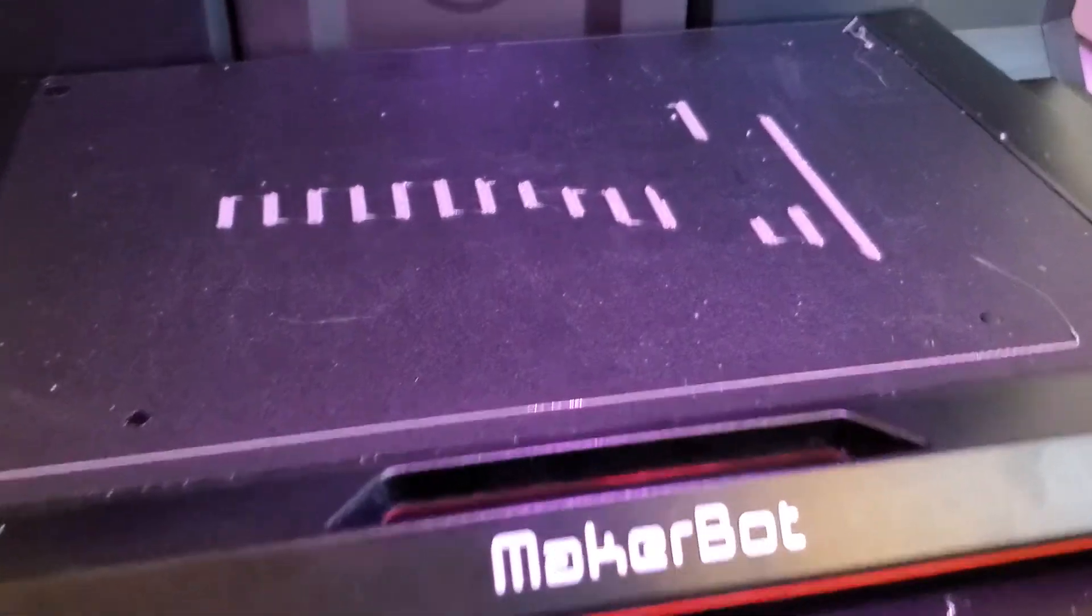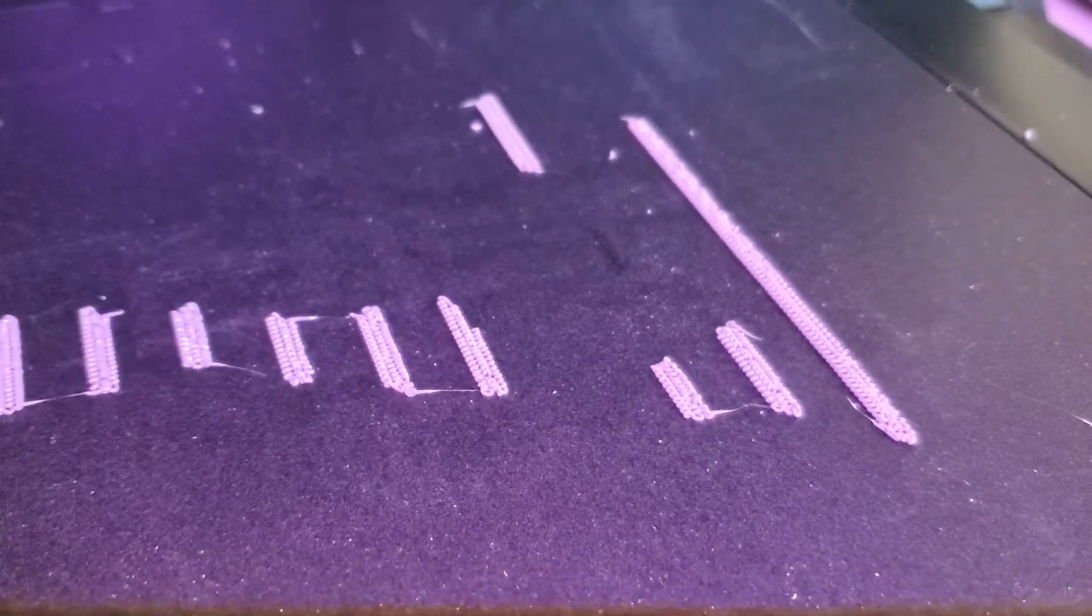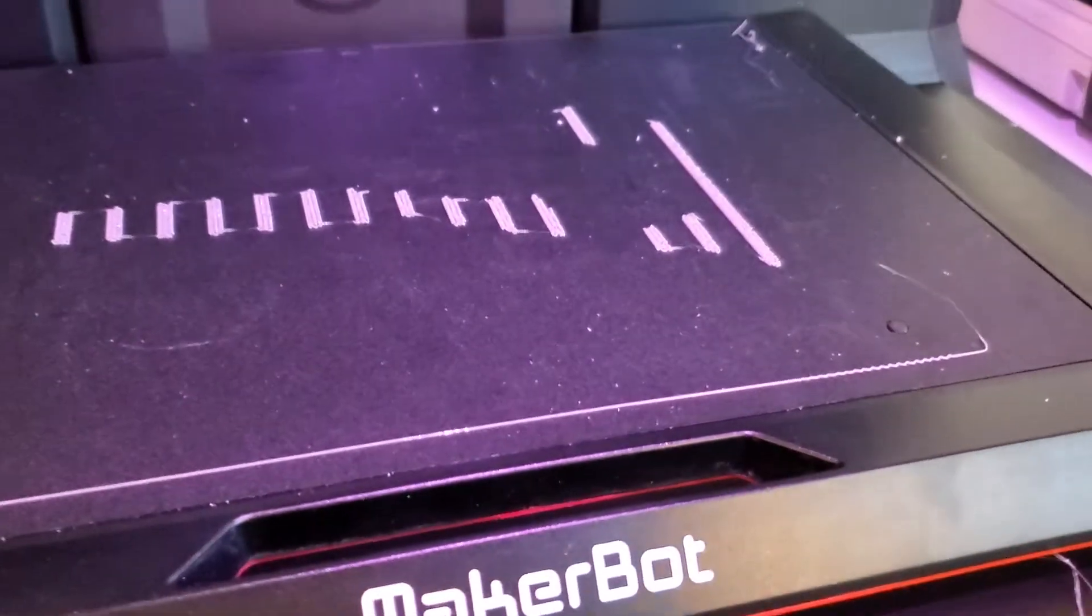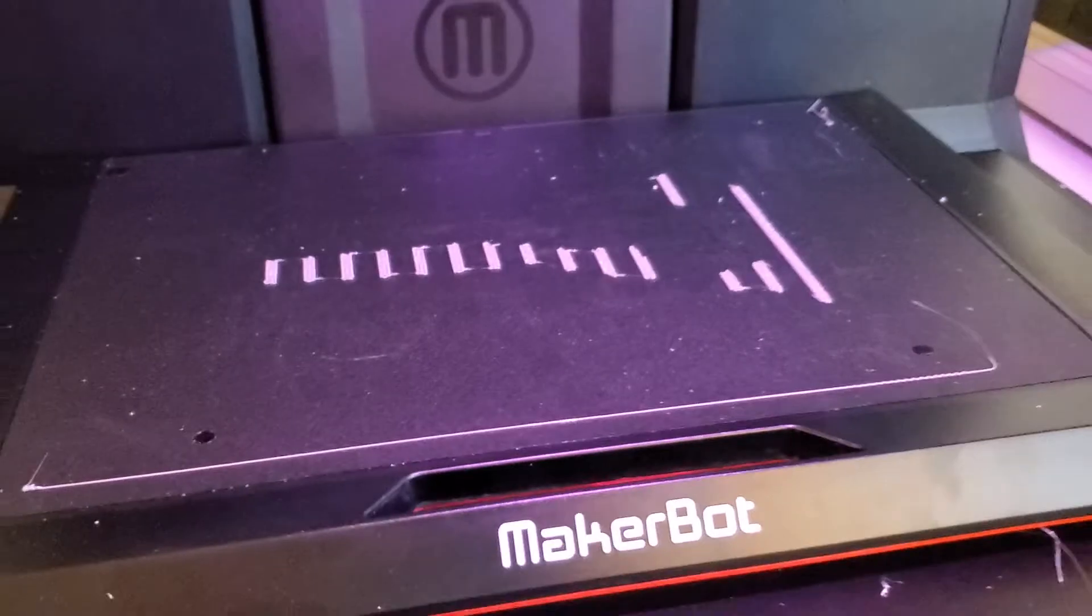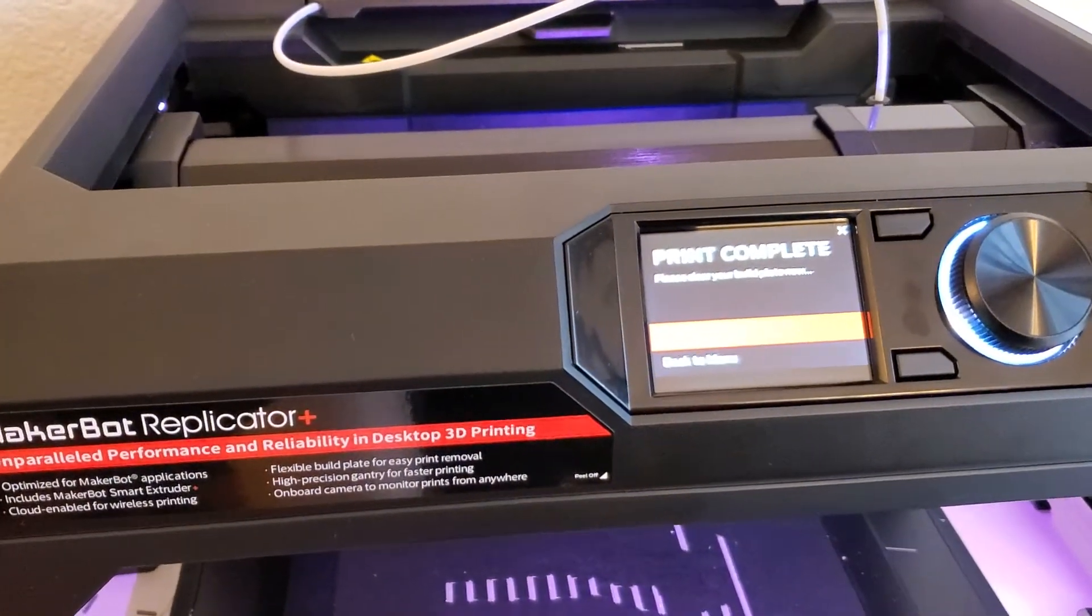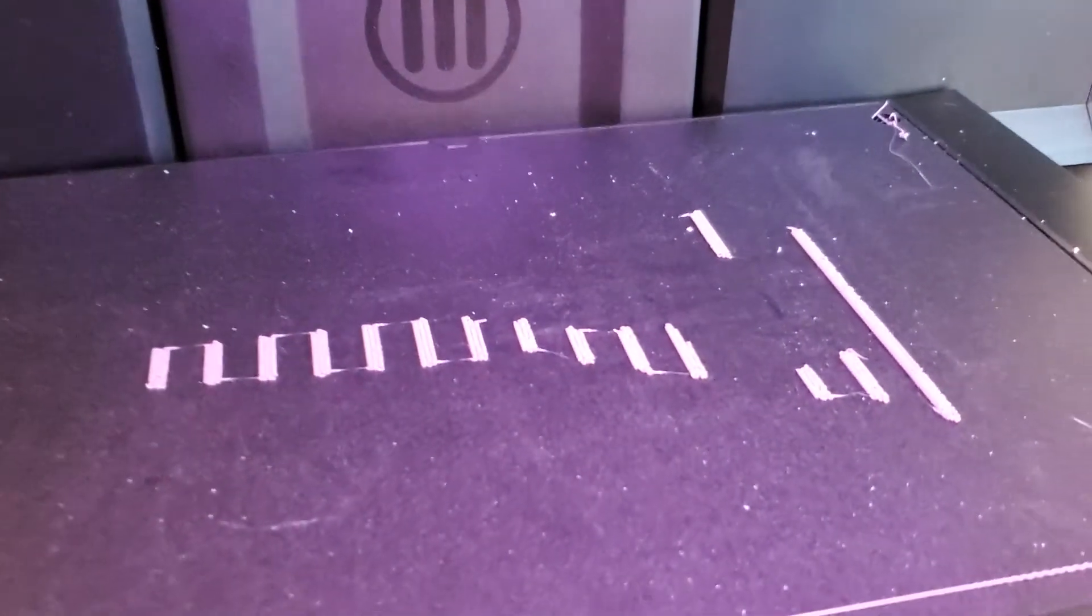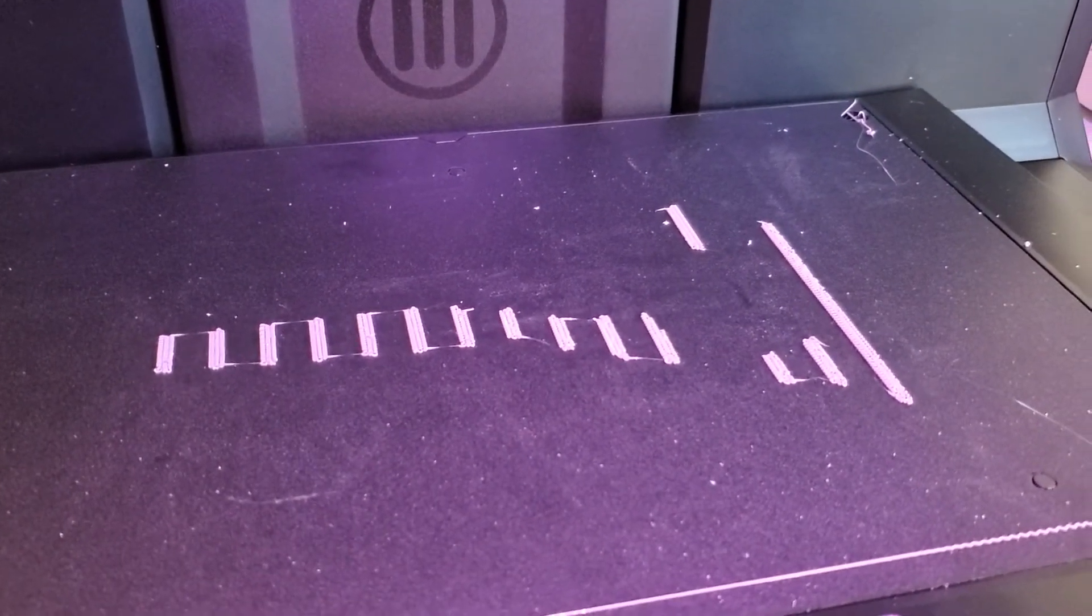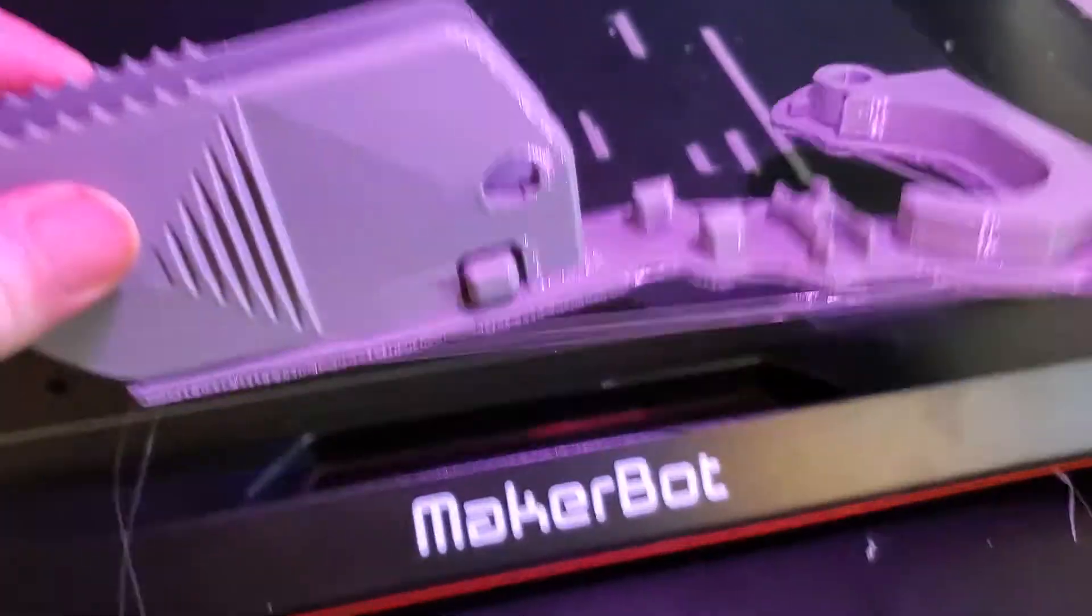So this is PLA plastic. This is part of a raft that was under a part that I printed. And oftentimes I find this sticks to the build platform. This is not a heated build platform. It's the flexible platform on my MakerBot Replicator Plus. But because with PLA you're often using a raft to print, especially without a heated build plate, you do end up with a lot of these little extra bits after you remove a part.